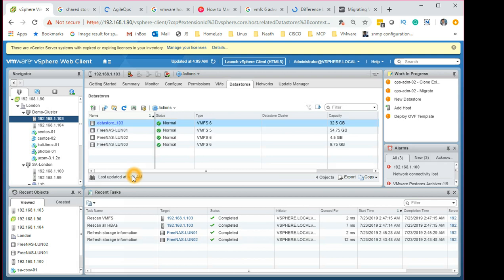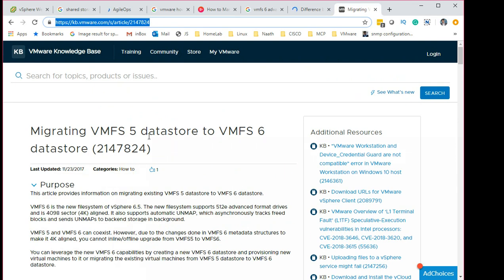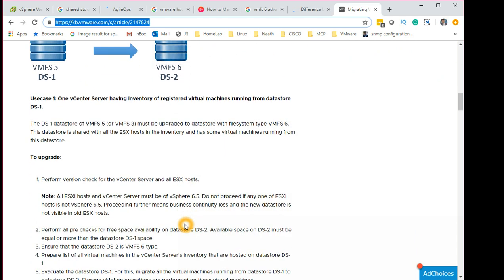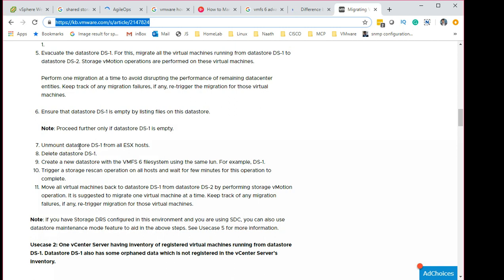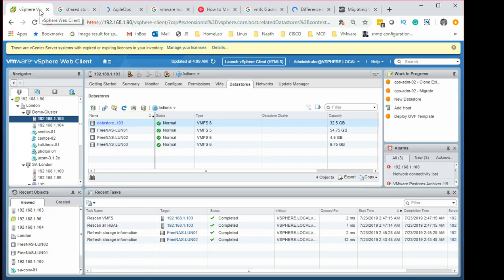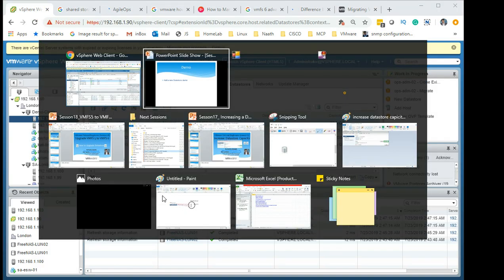Click Finish — that's how you upgrade VMFS 5 to 6. I've also opened the official VMware KB article on migrating a VMFS 5 datastore to VMFS 6, which shows the same process: minimum ESX 6.5 required, dismount the datastore, ensure it's completely empty, delete it, create a new datastore, trigger a storage scan, then move all VMs back. Remember to migrate one VM at a time to avoid impacting production traffic.